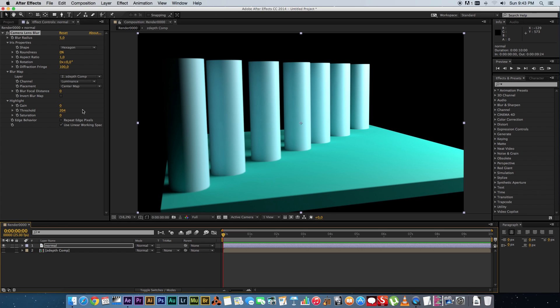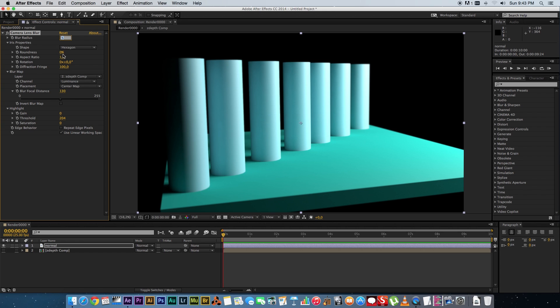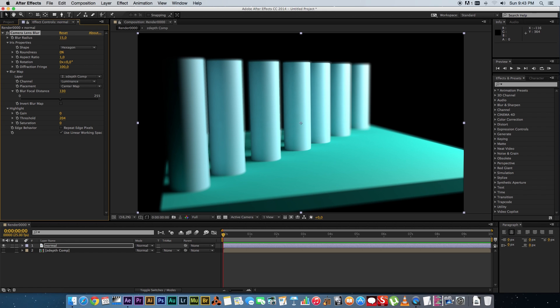If you expand your blur focal distance, you can actually play with that. So now if you set this in the middle somewhere, you will see, well let's just change the blur radius, let's just make this 15 so we can actually see what's going on here a little bit better. Now you can see that the center is kind of more in focus, the end or the far side is out of focus, and the foreground is also out of focus.